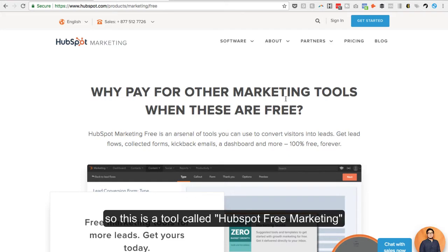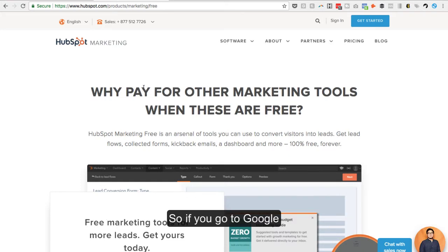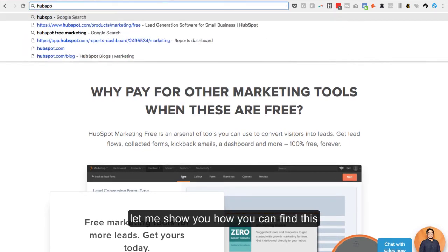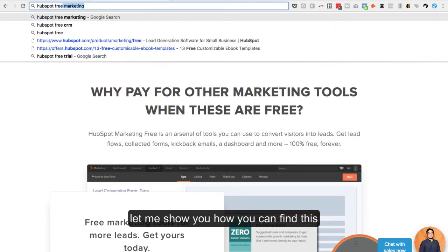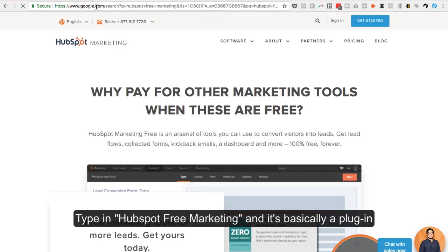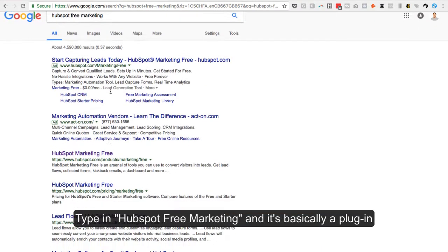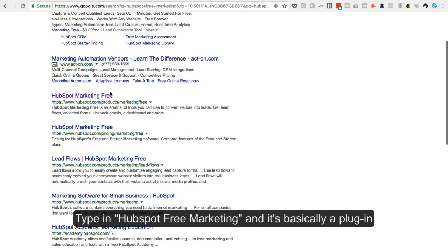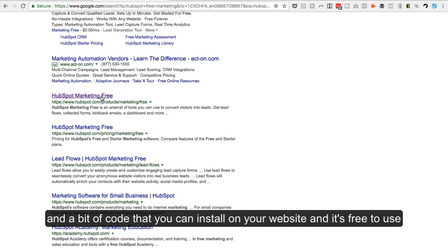So this is a tool called HubSpot Free Marketing. If you go to Google and type in HubSpot Free Marketing, it's basically a plugin or a bit of code that you can install on your website and it's free to use.